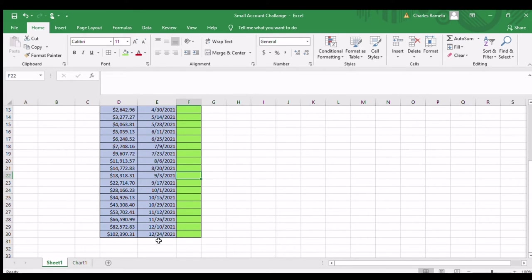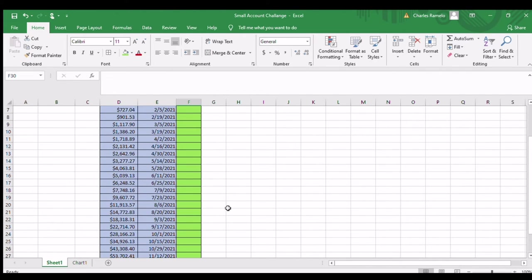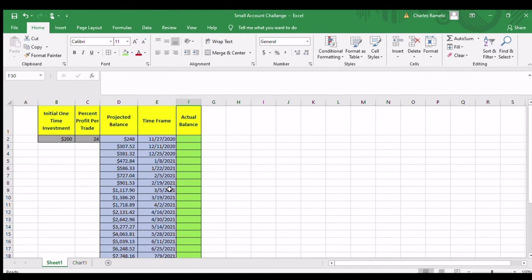where the value that I enter here from my Webull account should be equal to or better than $102,390.31. So this is how this thing works.